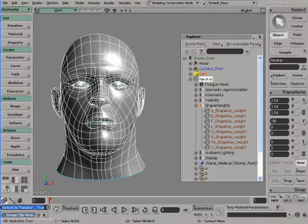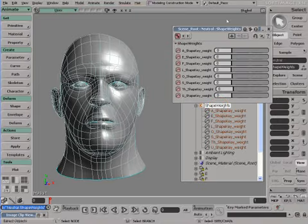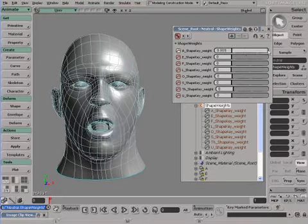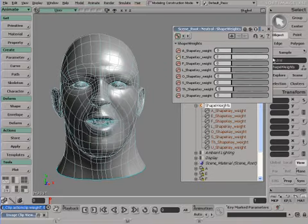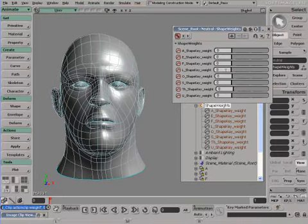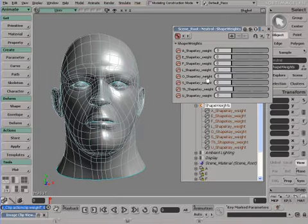Here we are using shape weights. Let me show you the different mouth positions. There are 8 mouth shapes. Among them, we have an A, and an E, and also an O. These are very standard mouth shapes.